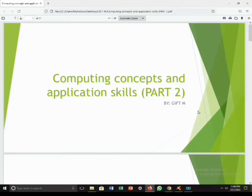Hello beautiful people! As promised, I made a part two of computing concepts and application skills. Before we get into this video, make sure you subscribe and like — it's totally free and you won't need to pay anything.